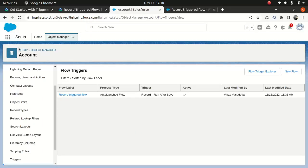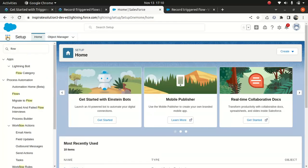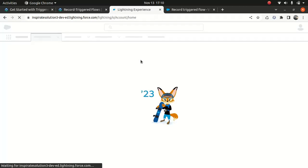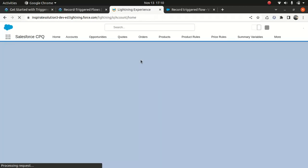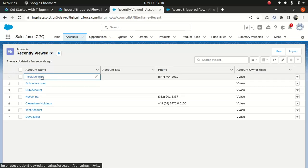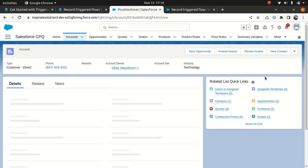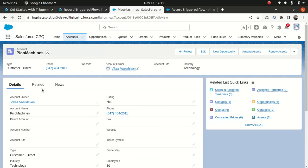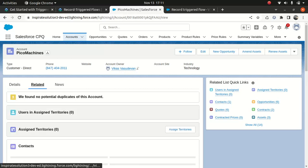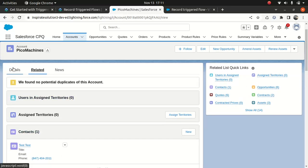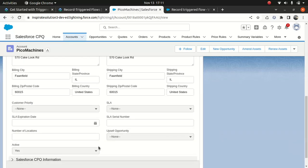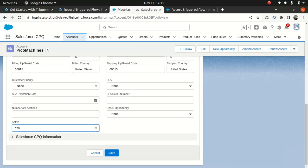I'll go to an account record and use this one. Now let me see the status — active is true. Let's go to the related list. We've got one contact. What should happen when I change the active to No is the contact should disappear — not delete it, but because it loses the ownership.